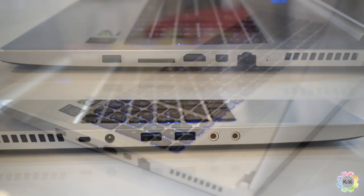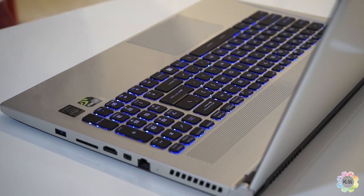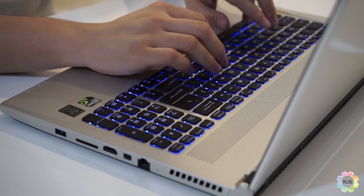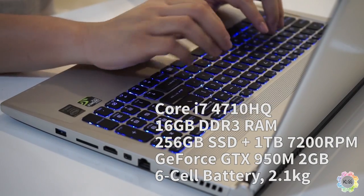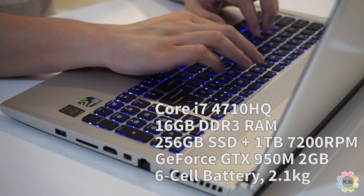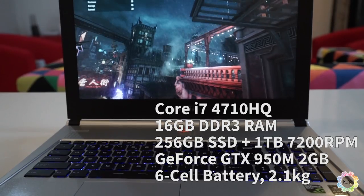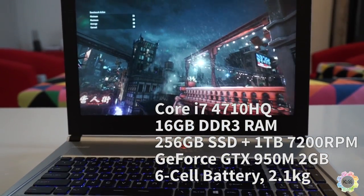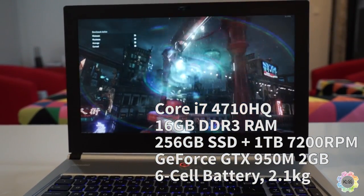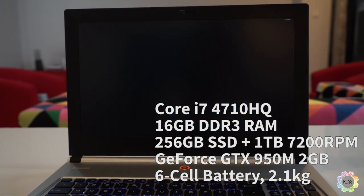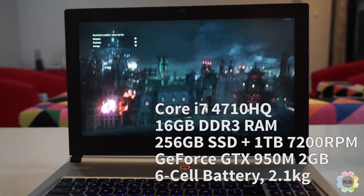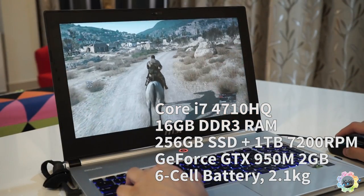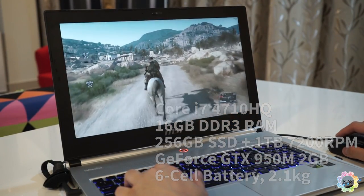Our review unit unfortunately doesn't come with a 5th generation Intel Core processor, but still, we're fine with the high performance of the Core i7 4710HQ Quad Core processor. MSI has equipped the machine with a 256GB SSD and a high performance 1TB hard drive, 16GB of RAM, and a GeForce GTX 950M GPU powering the beautiful 15.6-inch Full HD display.